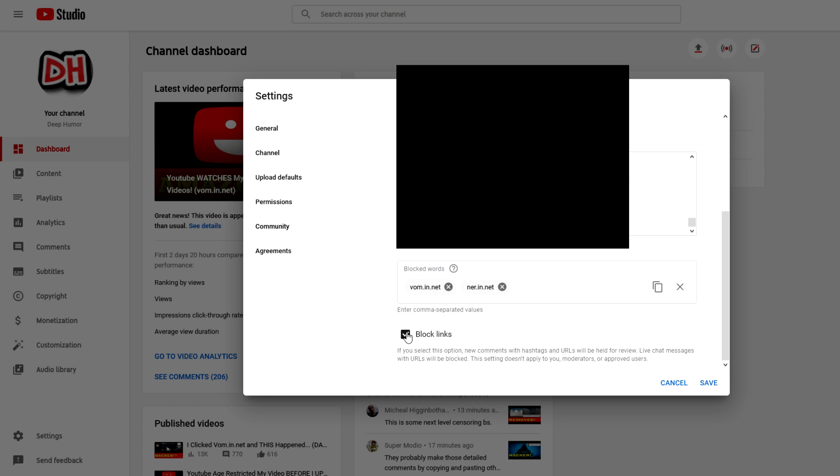So if everybody was to do this, the vom.in.net link and all the other links associated with it would completely vanish off of YouTube.